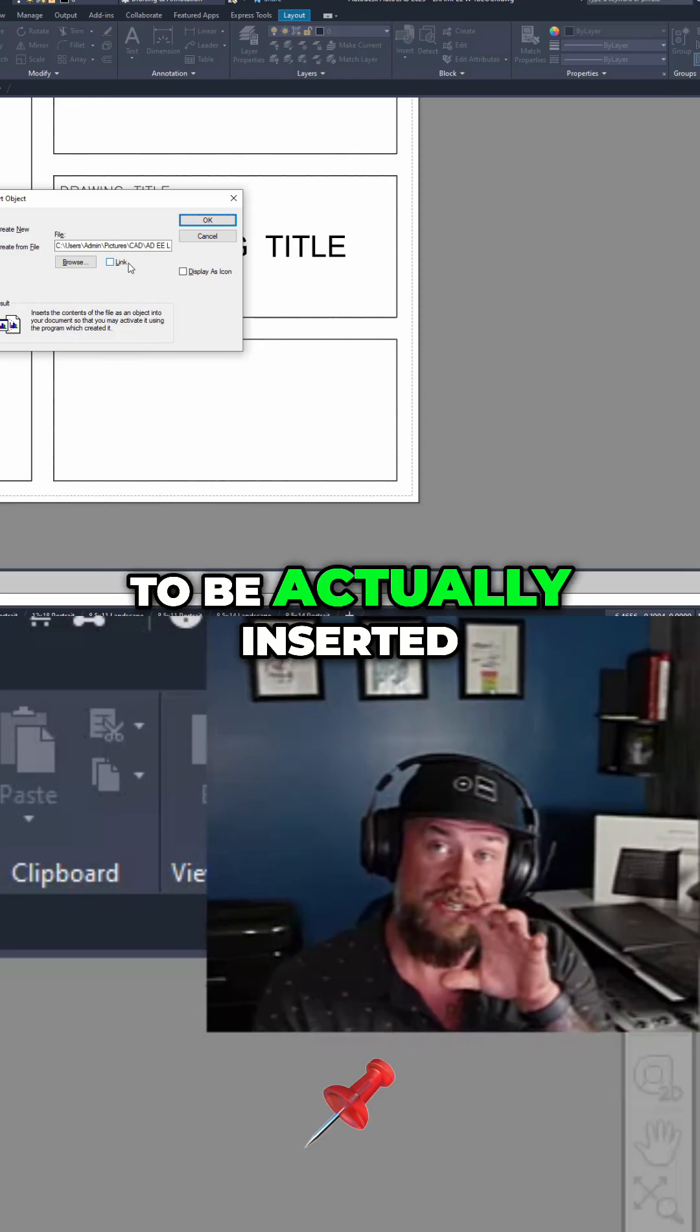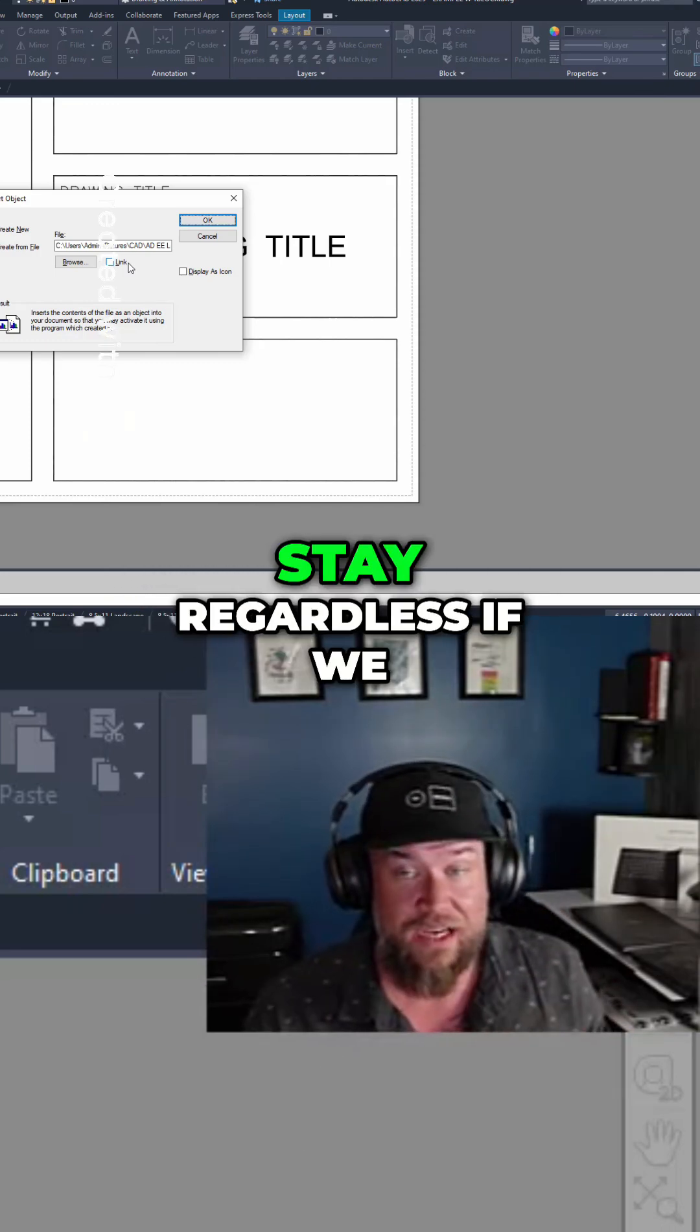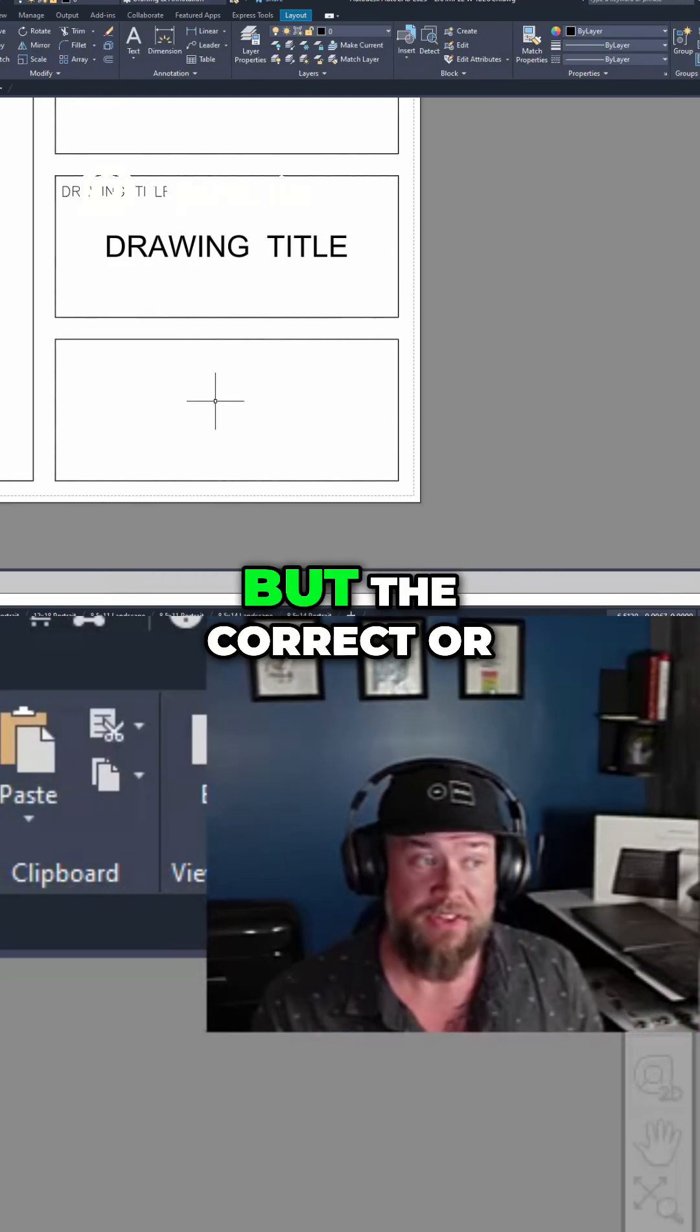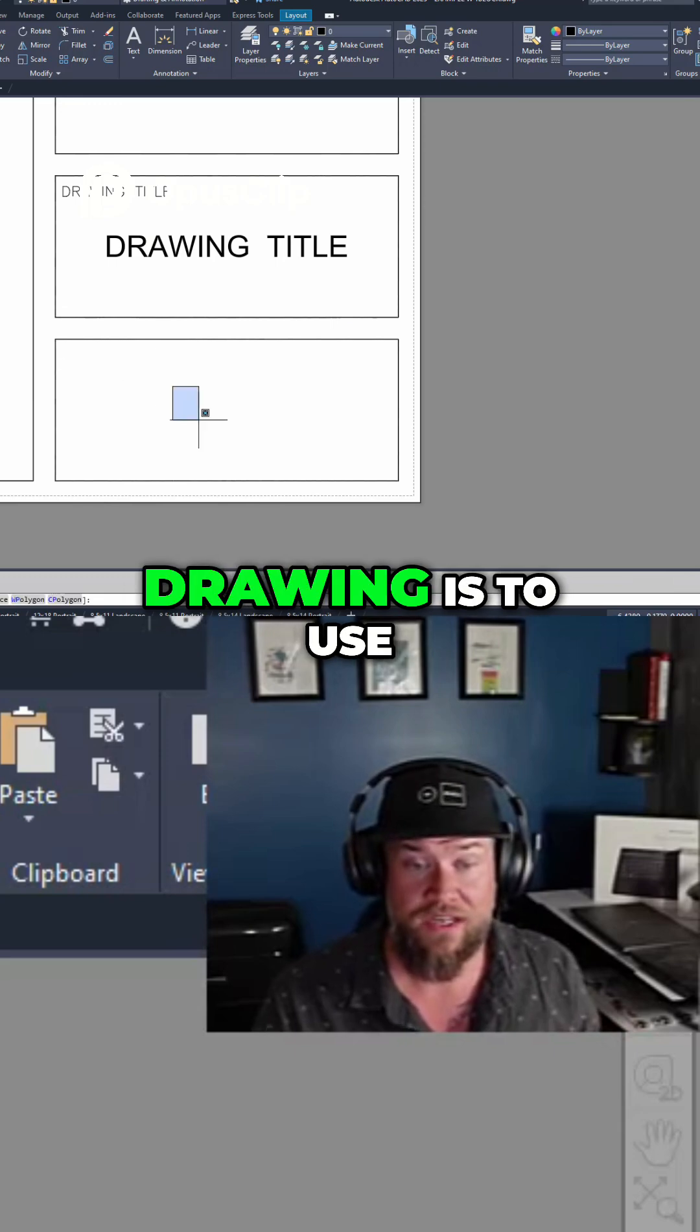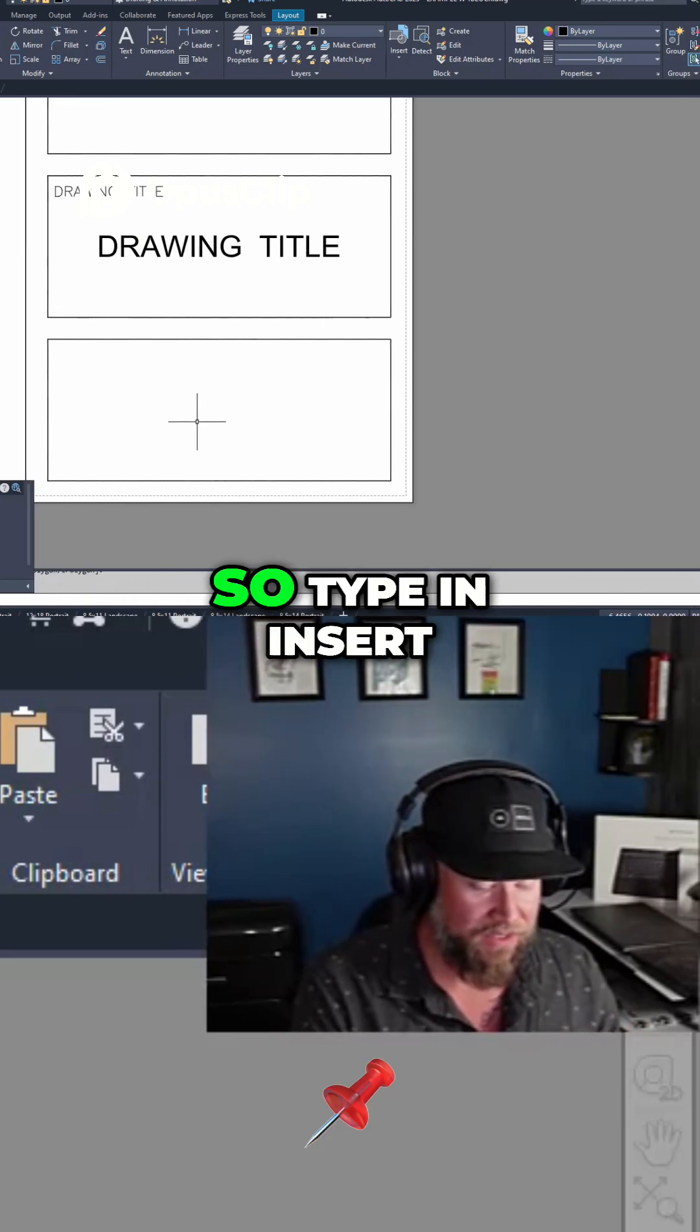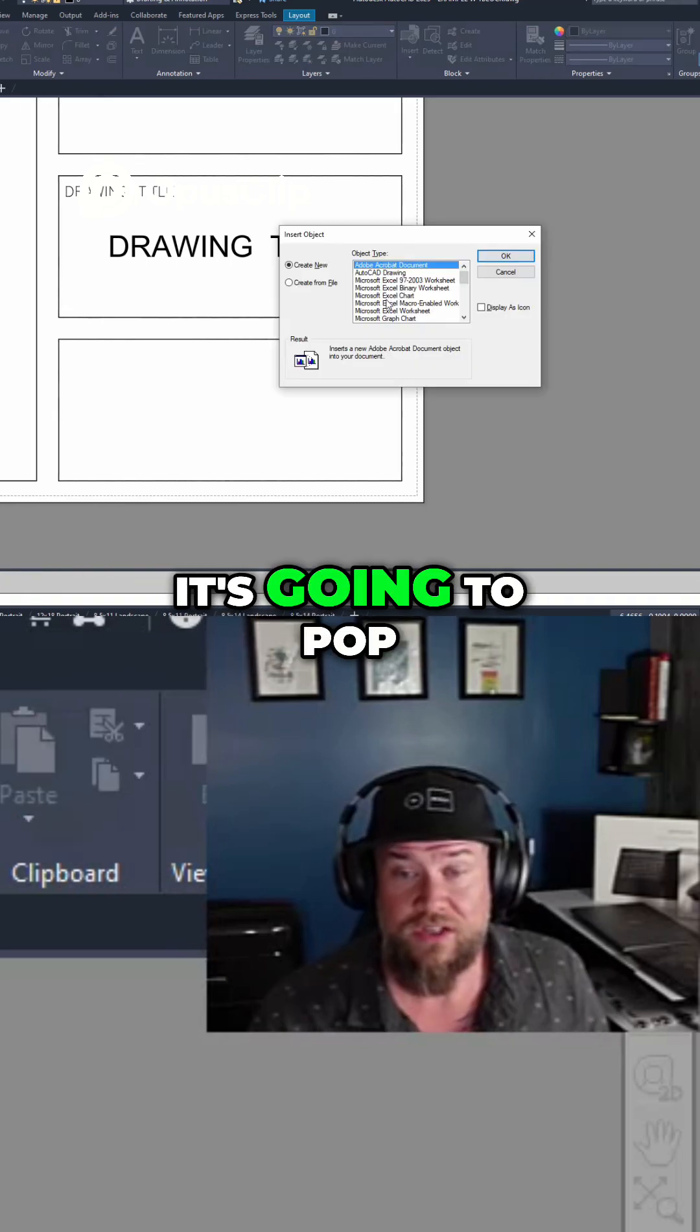We want this file to be actually inserted as an object into the drawing where it's going to stay regardless if we send that file away. But the correct or proper way to insert a logo into your drawing is to use the insert object command. So type in insert obj and hit enter.